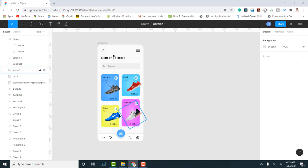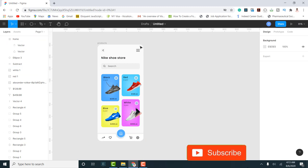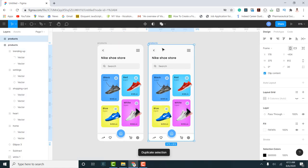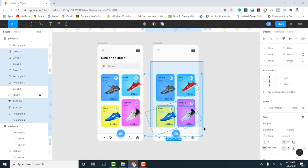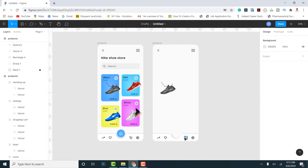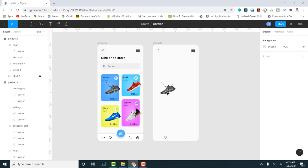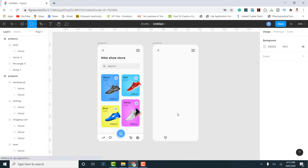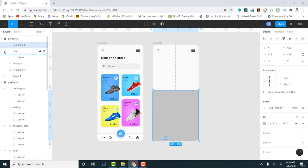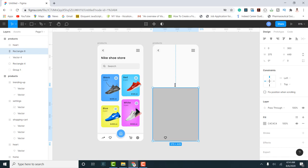Now we move to the second screen — the product detail screen. I duplicate the first frame to get a starting point, then delete content I don't need. I remove most of the shoe cards, keeping only what's necessary. The shoe image is locked, so I unlock and remove it. I then add a rectangle that will form the top section of the detail screen.